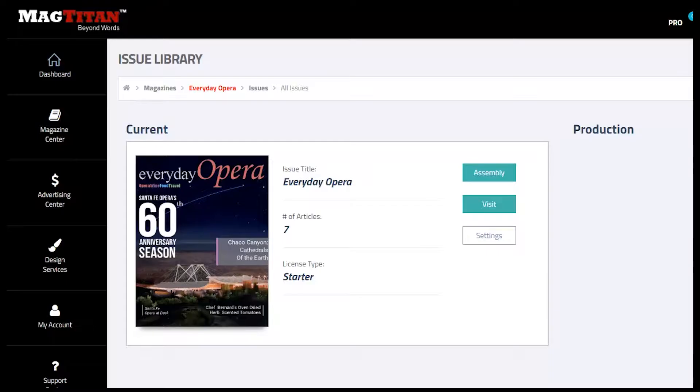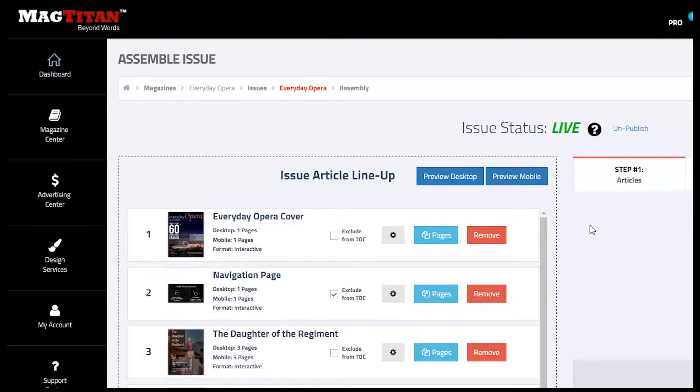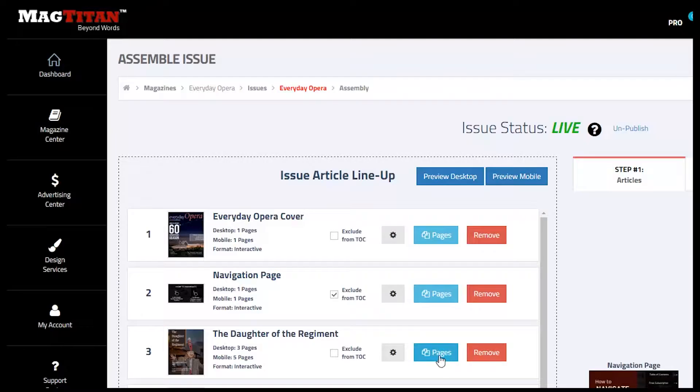On the screen, you can see Everyday Opera Magazine. I'm going to click in the assembly area, and when this comes up, you're going to see the article lineup. For this example, let's go into the story Daughter of the Regiment.